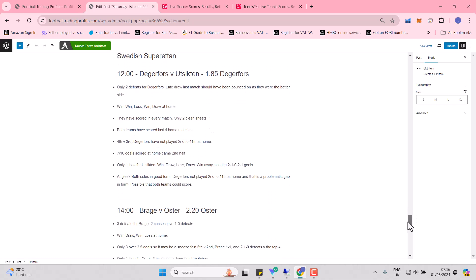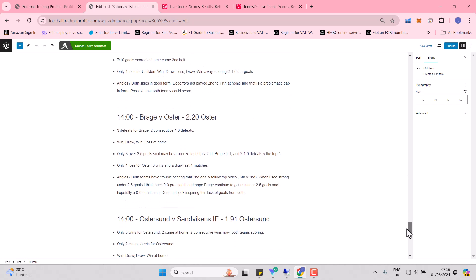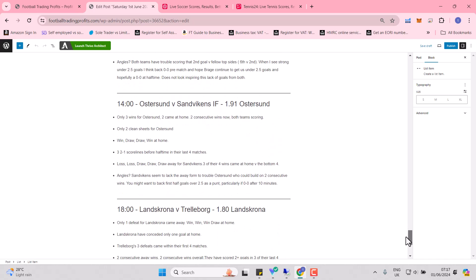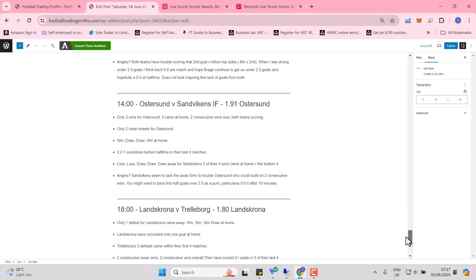Sirius and Norrköping. Norrköping scoring concede away with just the one win. Again, Degerfors and Västerås. Both sides are in good form. Degerfors have not played second to 11th at home. That's a problematic gap in form. Again, we're meeting that gap in form that we saw earlier.